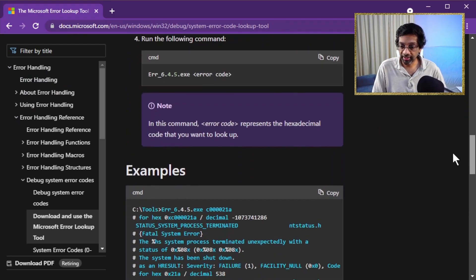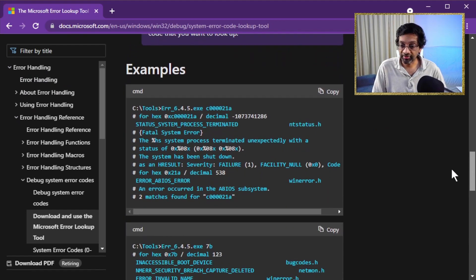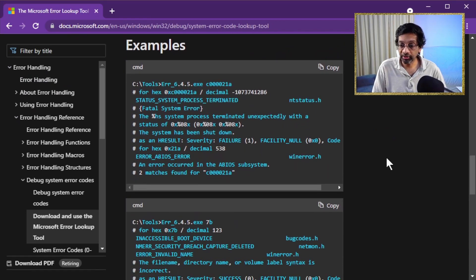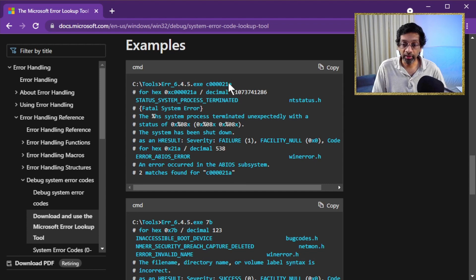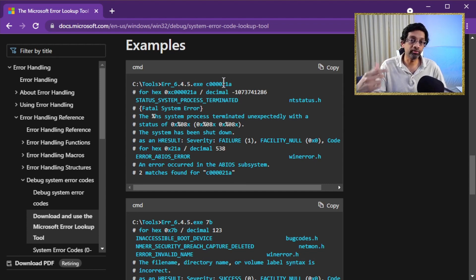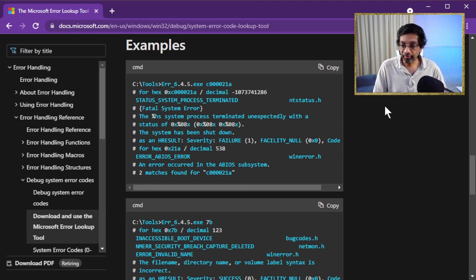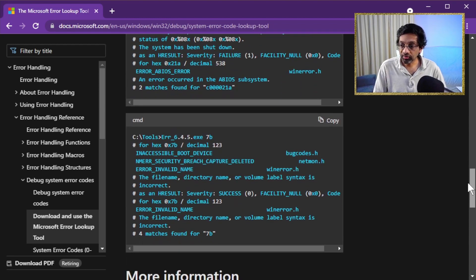There is an example down here. You just run the executable and put whatever code you want and it will decode the error code. Pretty self-explanatory on how it works.